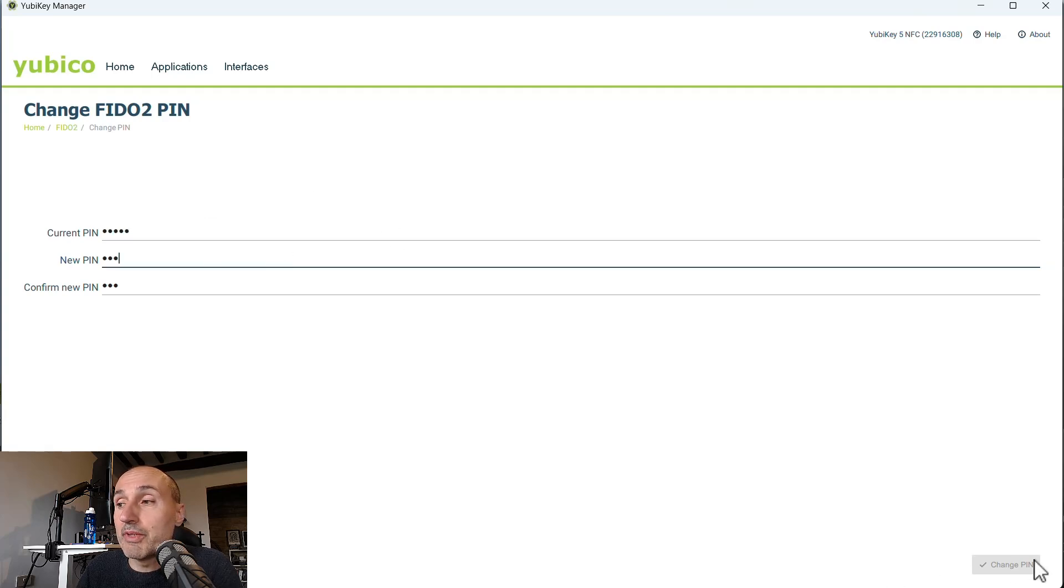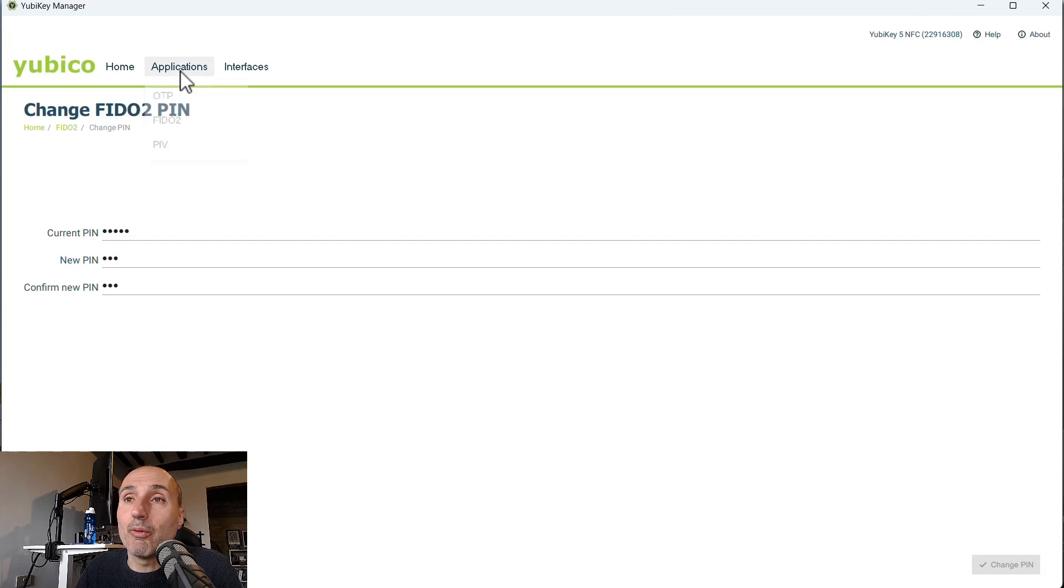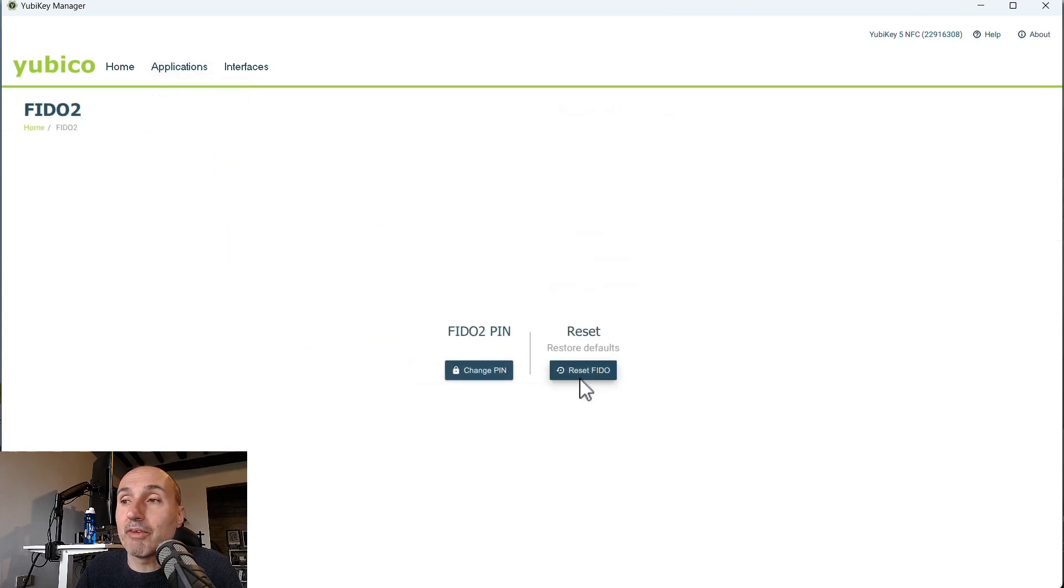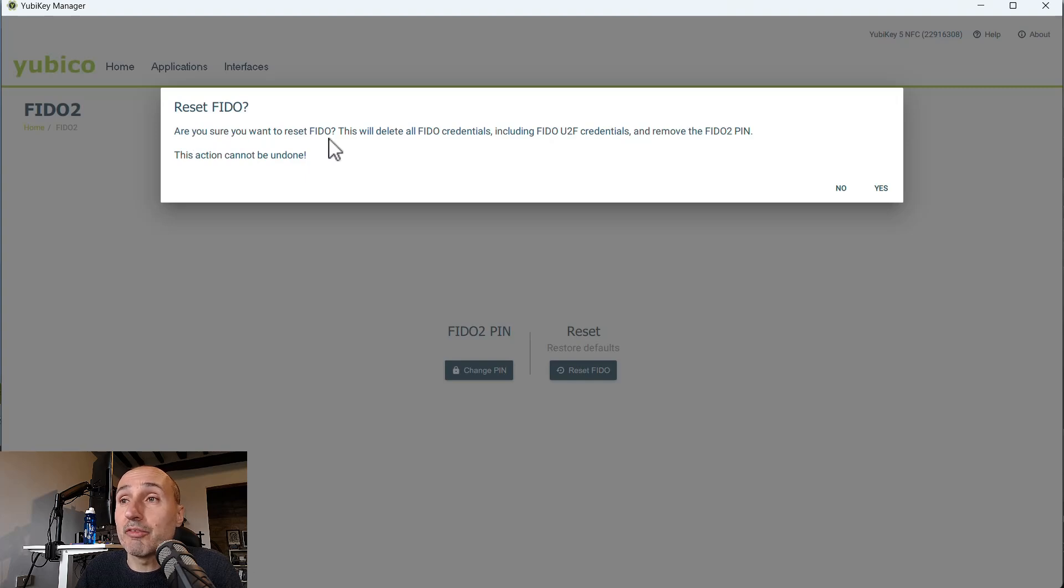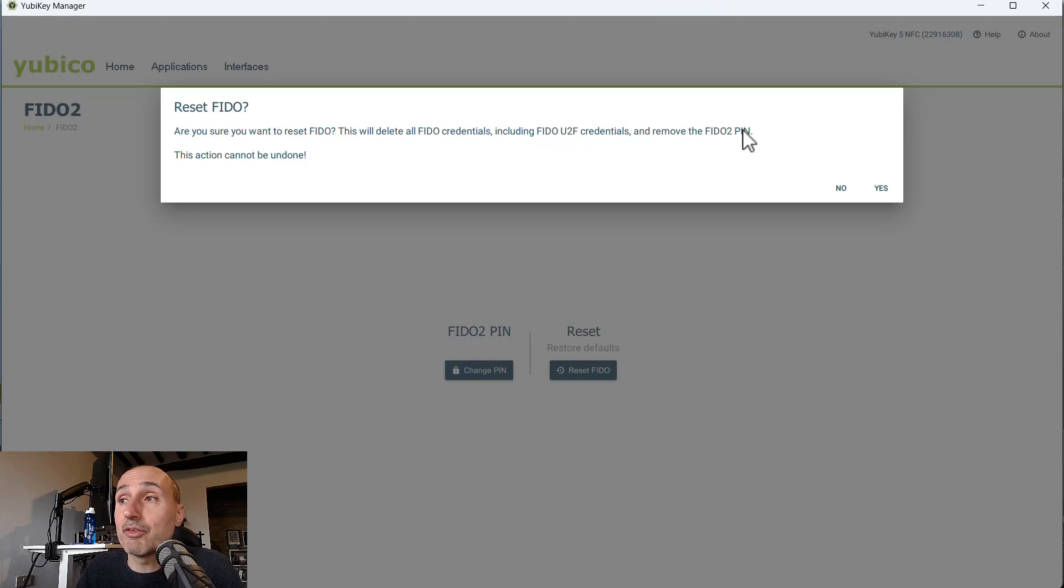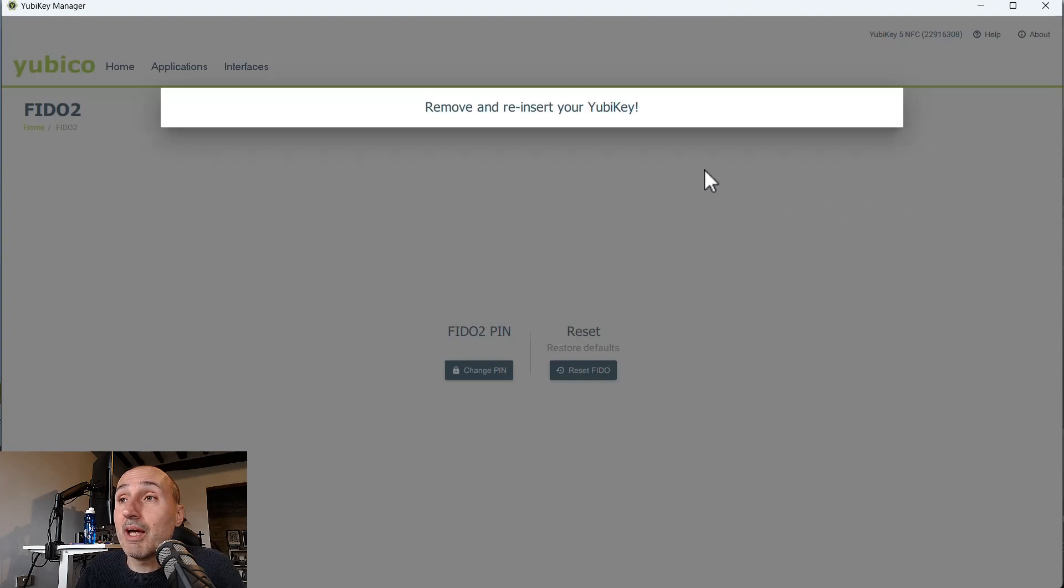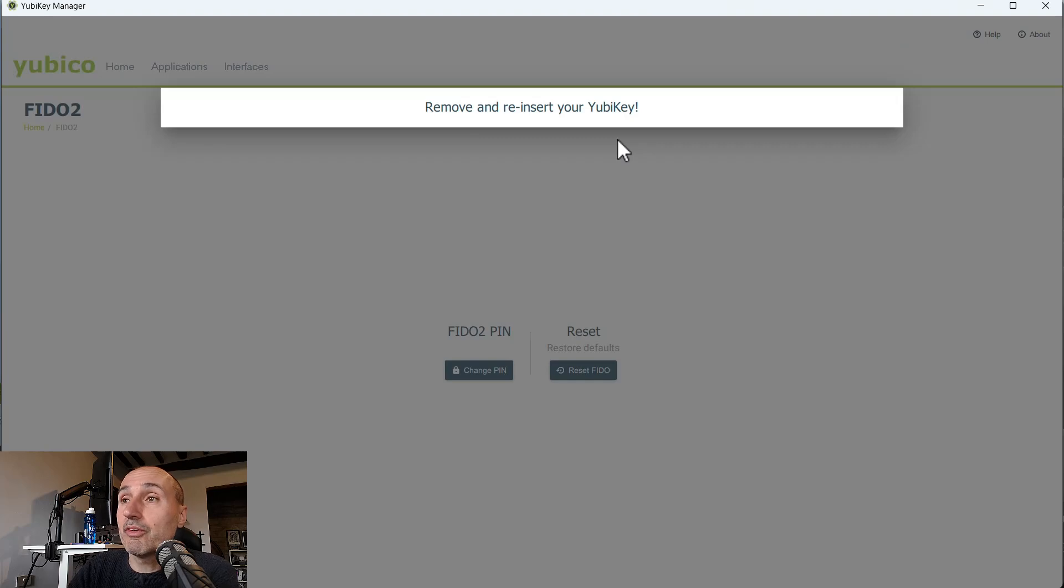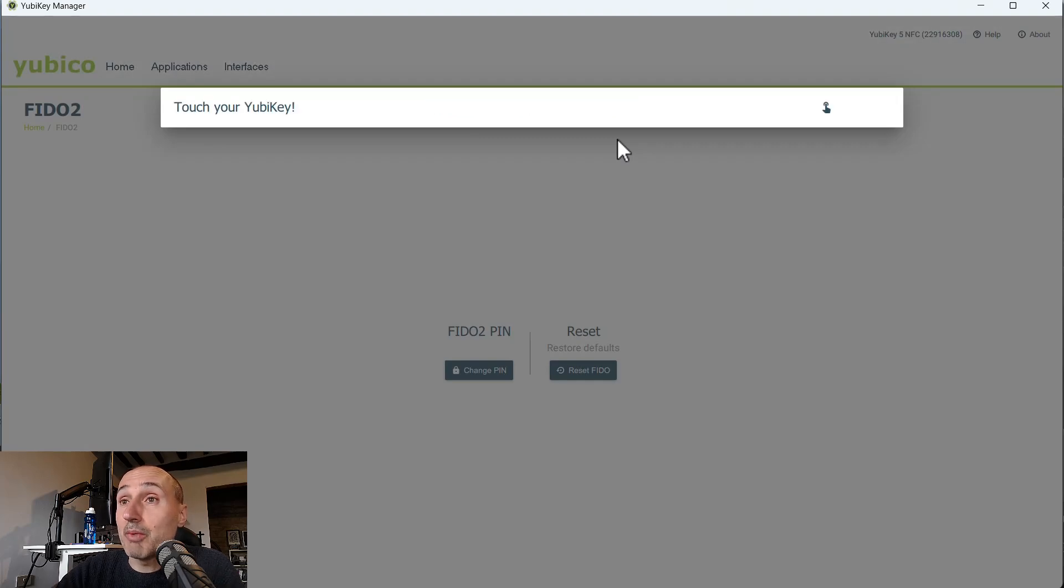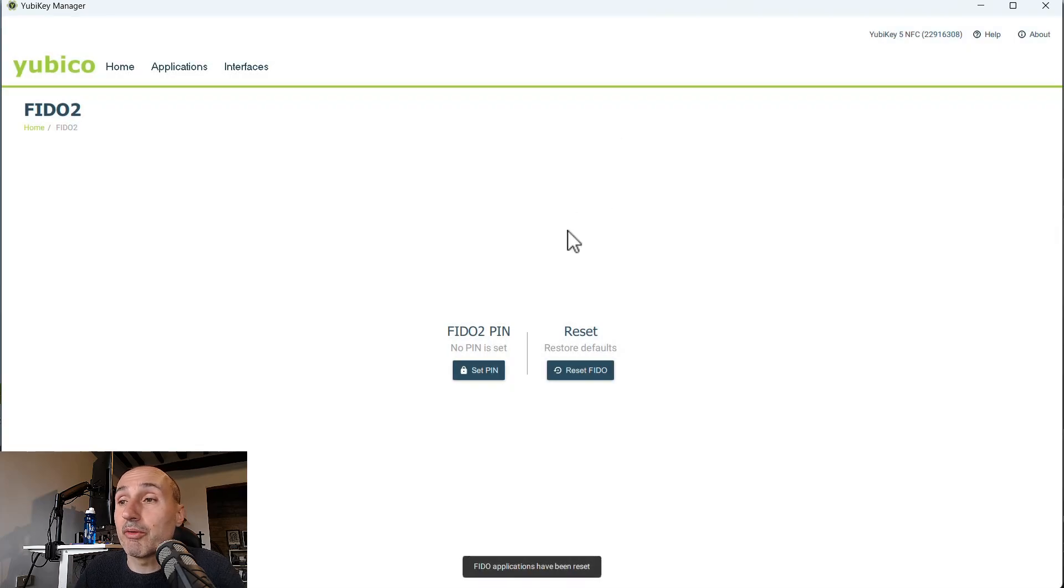So the change PIN button always remains not working or always remains disabled. So what you need to really do is go into the FIDO2 part and reset FIDO. And it is asking me, are you sure you want to reset FIDO? This will delete all FIDO credentials, include the U2F credentials, and remove the FIDO2 PIN. And this action cannot be undone. But actually, it's the action you need to do to be able to use your YubiKey again. And I type yes and say remove and reinsert your YubiKey. So I'm removing and reinserting my YubiKey. I need to touch my YubiKey and the FIDO application has been reset.